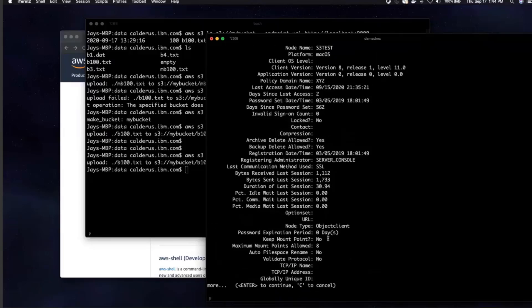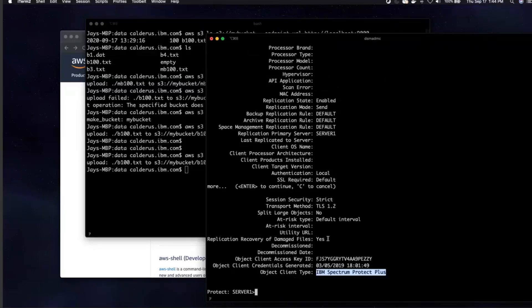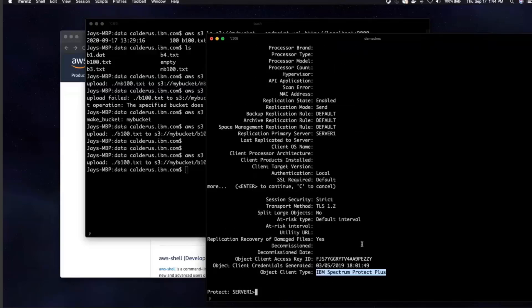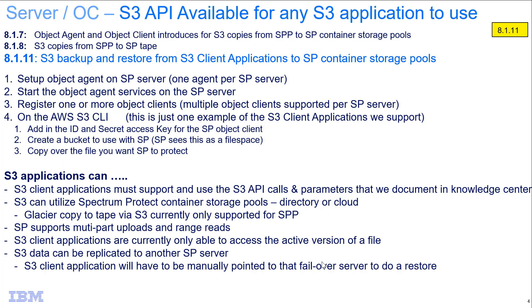If you have Spectrum Protect node replication turned on and are replicating the container storage pools where you're backing up S3 application data, and your Spectrum Protect server fails and you need to restore files from the secondary target Spectrum Protect server, you will have to update the S3 client application to point to that new server because it will not automatically fail over. In summary, Spectrum Protect version 8.1.11 now allows you to utilize its S3 API to send all kinds of different S3 application data to the Spectrum Protect server to be managed.